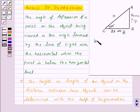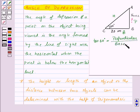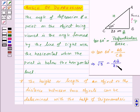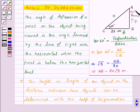For the angle, AB is the perpendicular, CB is the base, and AC is the hypotenuse. We know that tan 60° equals perpendicular upon base, so tan 60° = AB / CB. Since tan 60° = √3, we get √3 = AB / 20. On cross multiplying, AB = 20√3 meters. So the height of the tower is 20√3 meters.